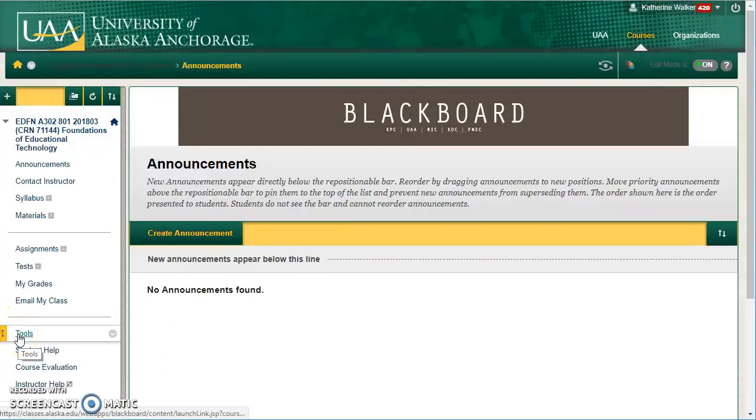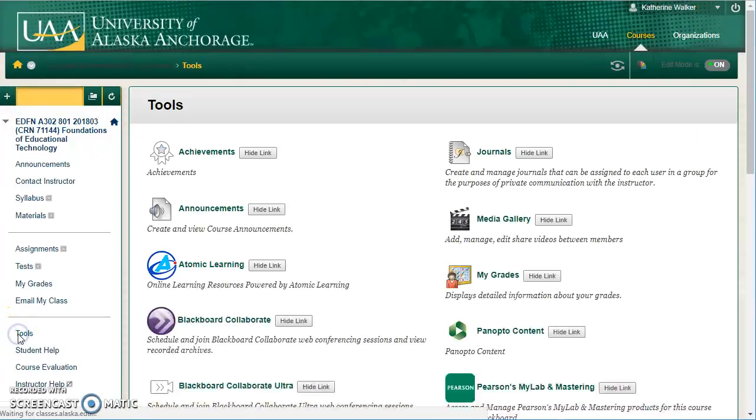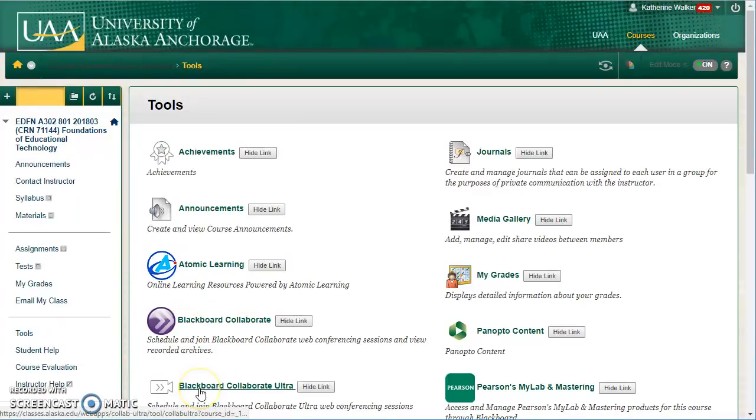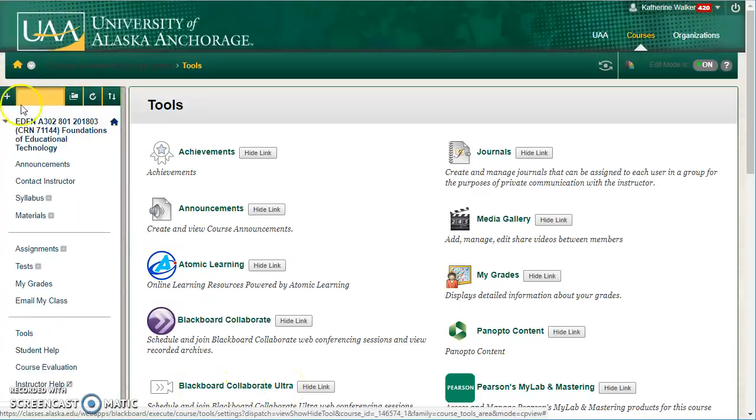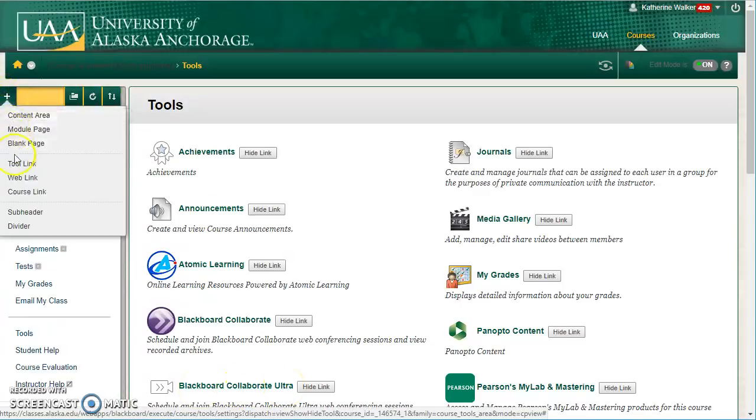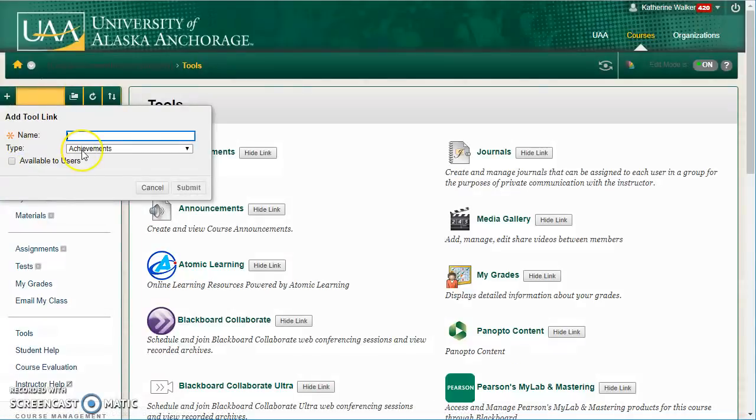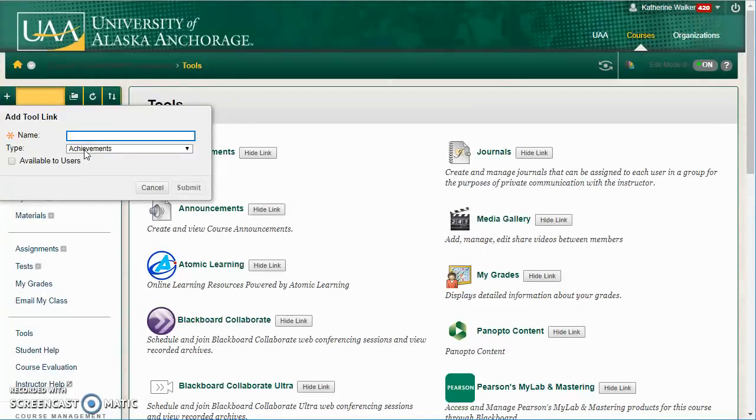In your Blackboard Learn course, you'll notice under Tools we still have access to Blackboard Collaborate Original, but we also can choose to use Blackboard Collaborate Ultra. As always, I recommend to make it easier for students to create a tool link by clicking on the plus at the very top left of your Blackboard Learn course and choosing tool link.